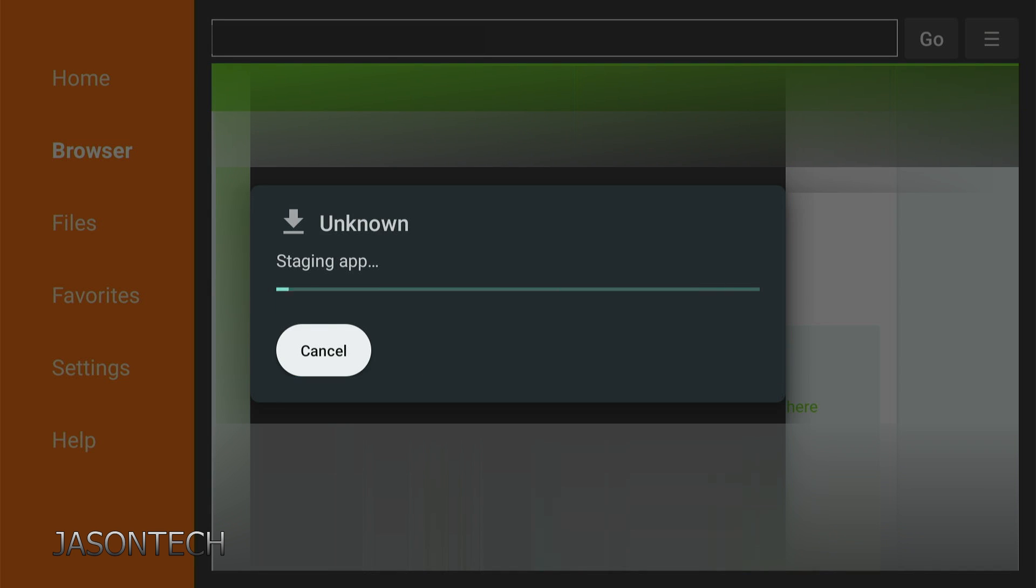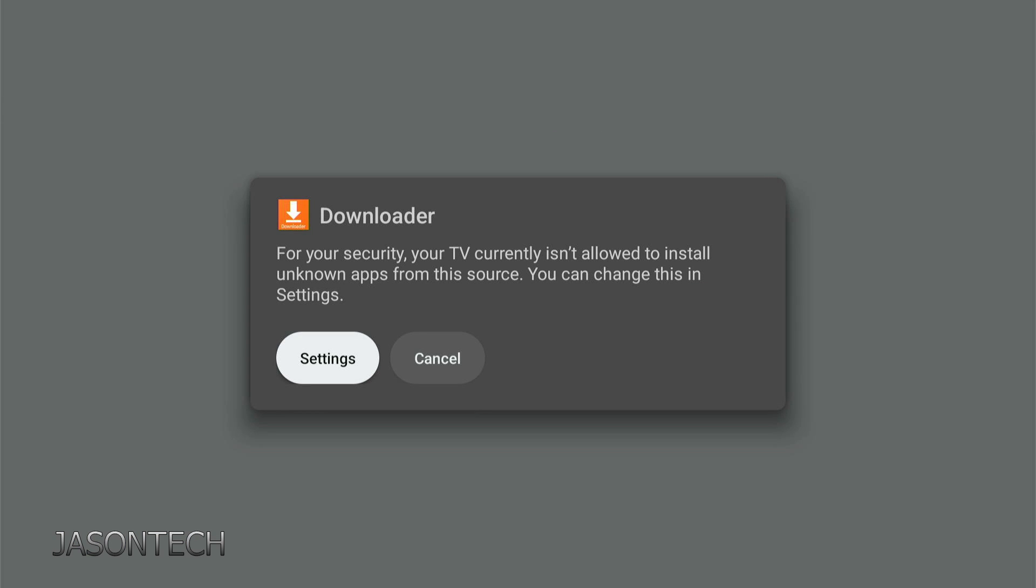OK. You're going to get this message right here. It's going to pop up right away—it's unknown. This is a first-time thing.